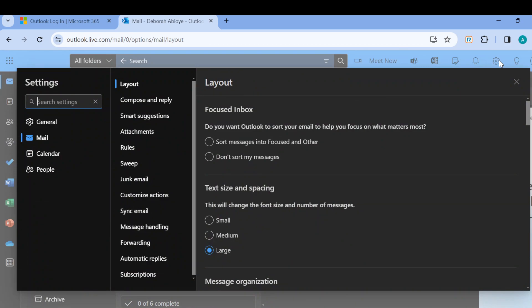Once you've clicked on it, you'll be brought to the Settings page. On the Settings page, you will see the layout. Move to the left side of the screen and click on the options available.